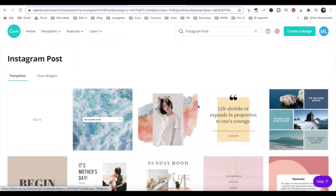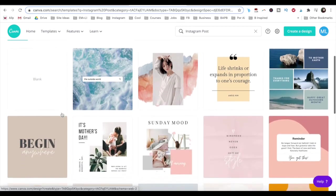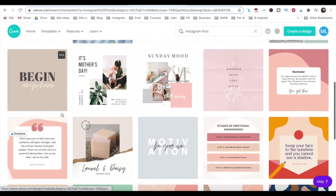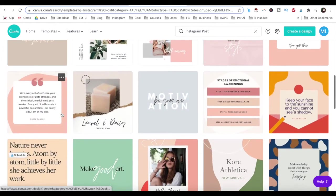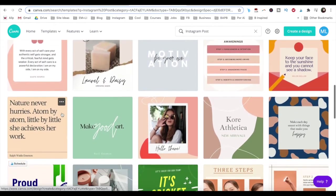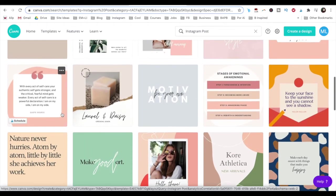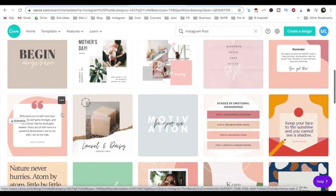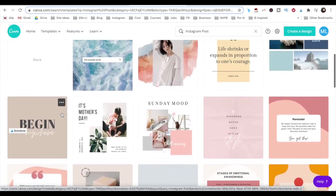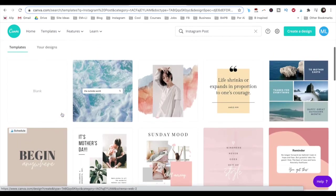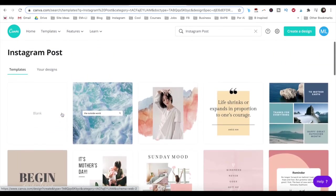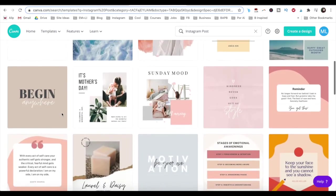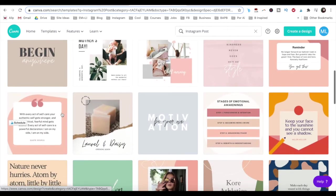The best thing about Canva is that all of its Instagram post templates are 2160 x 2160 pixels, which is the correct square size for Instagram posts, with or without a video in them.